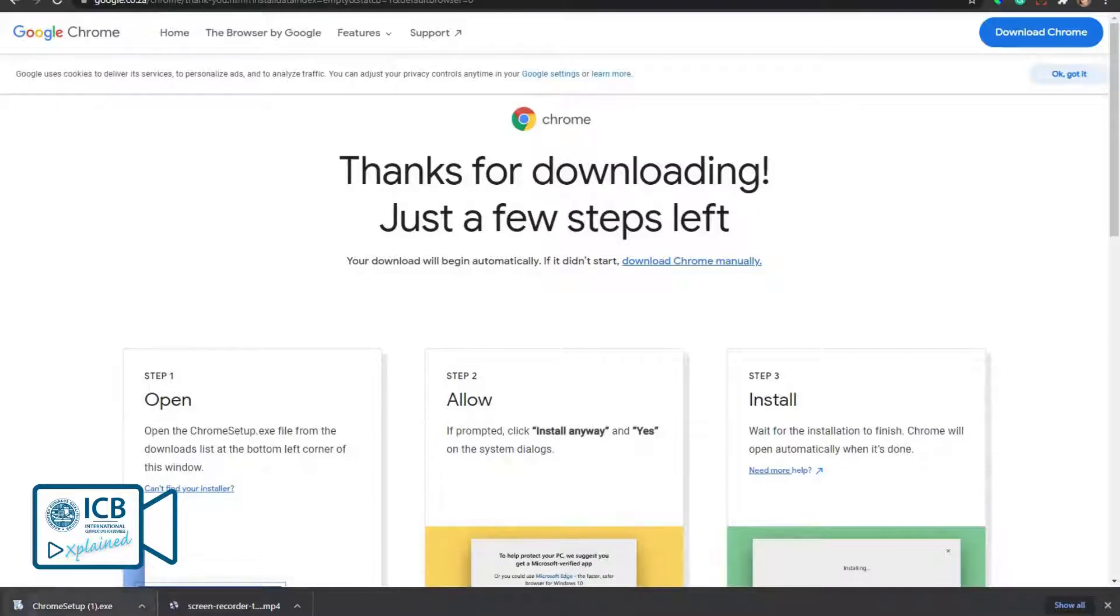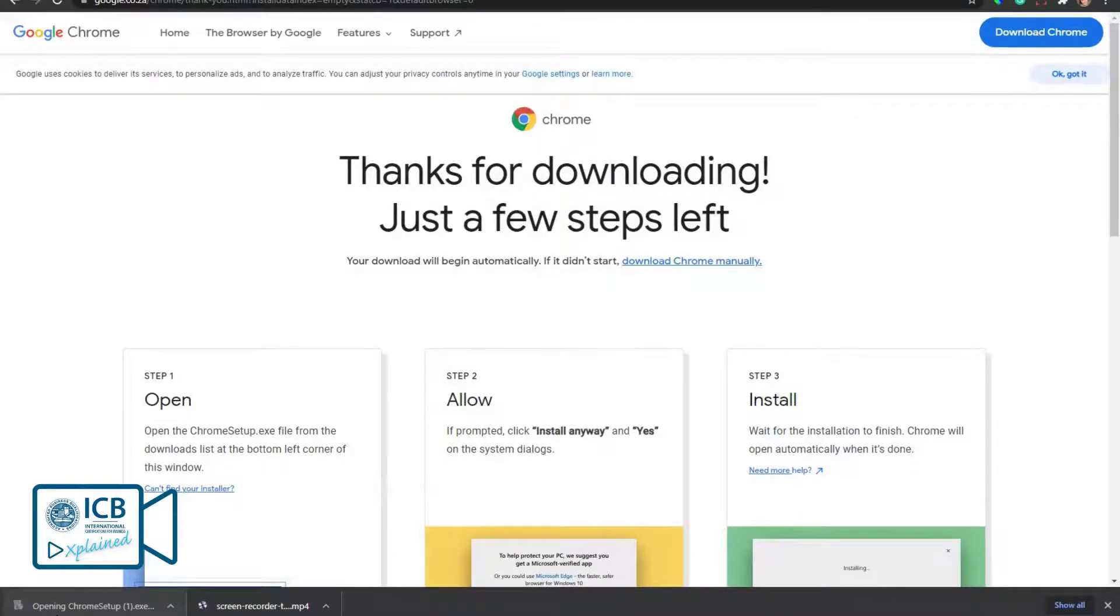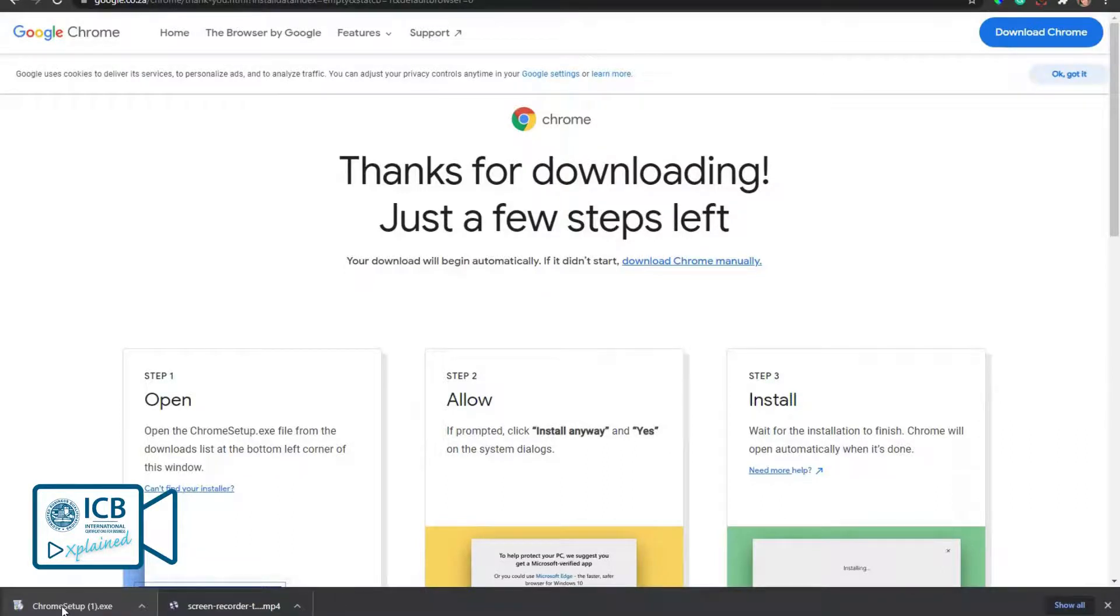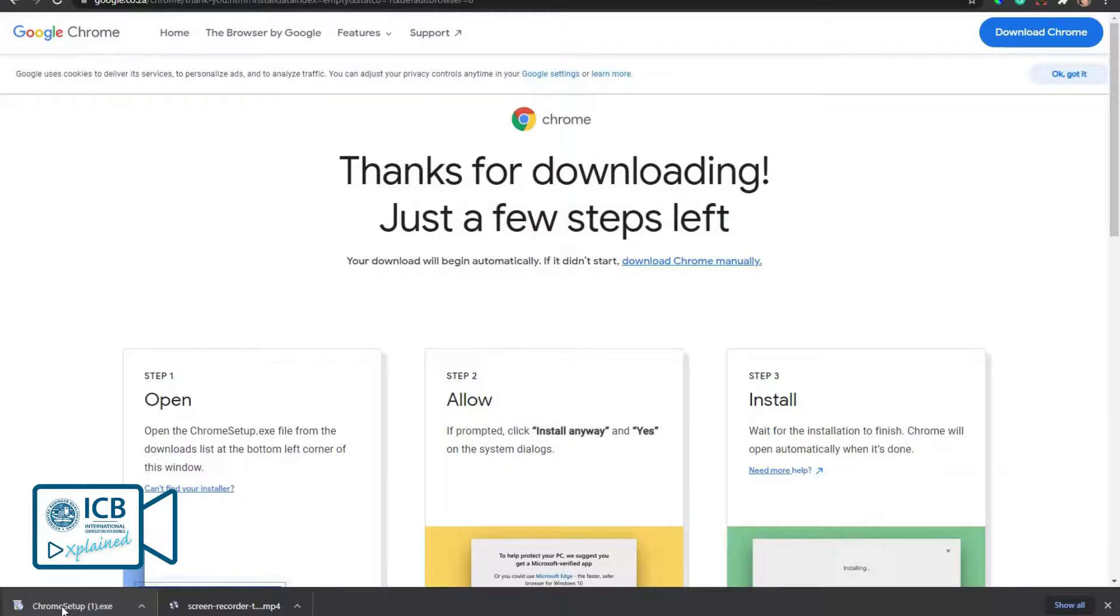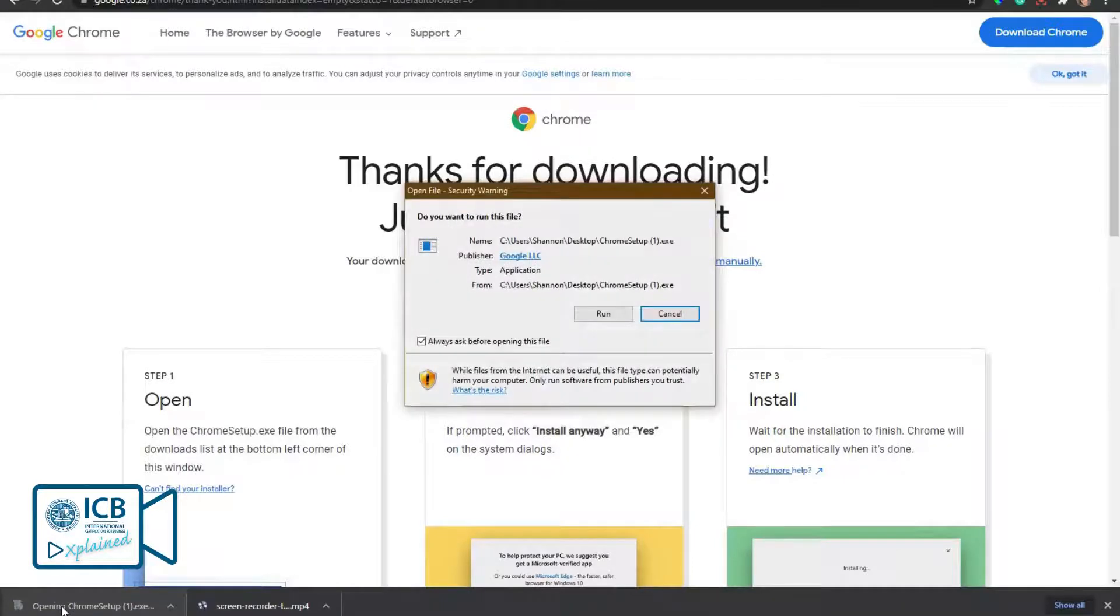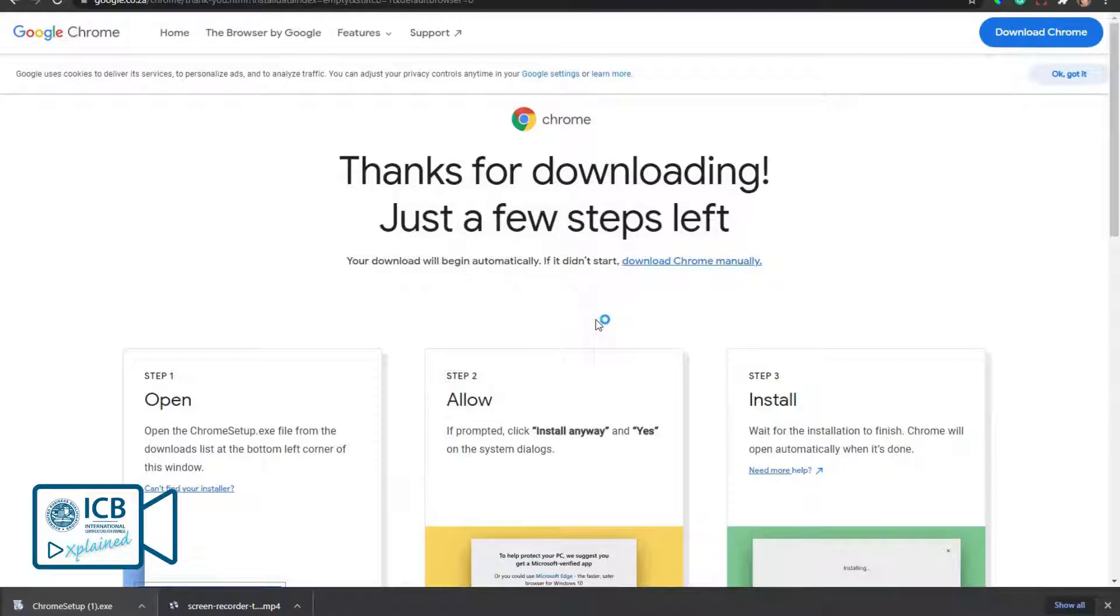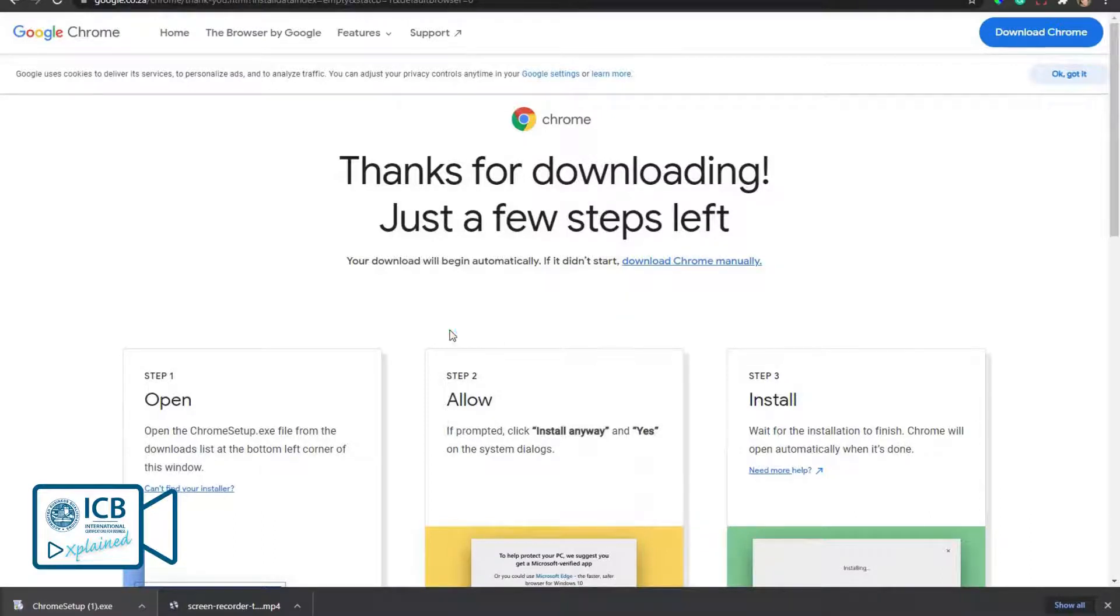Once the installation file is downloaded, you can double-click it and press run. You'll also click yes.